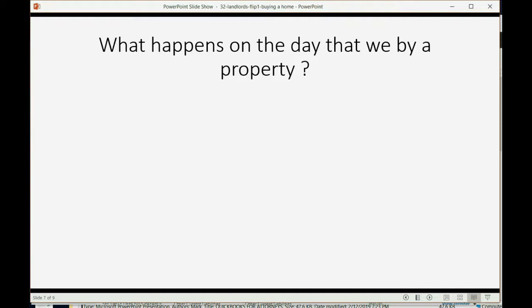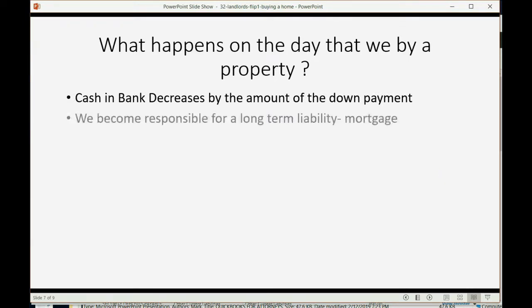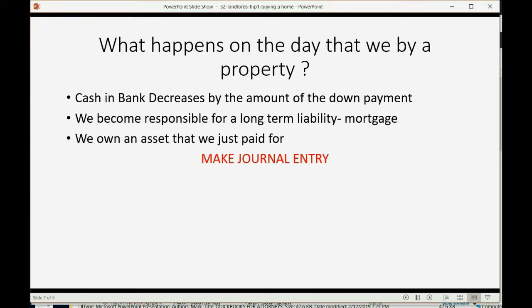So what happens on the day we actually buy the property? Well, cash and bank decreases by the amount of the down payment, and we become responsible for a long-term liability, which is the mortgage, and we own the asset that we just paid for. So we have to make a journal entry for everything except for the paying of the down payment to the bank.